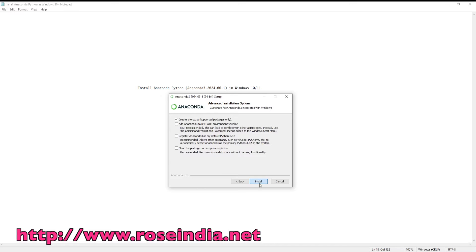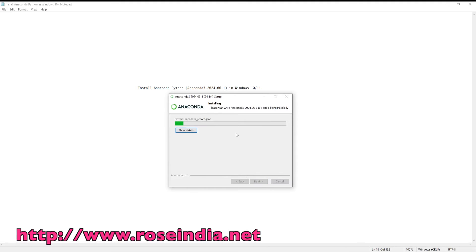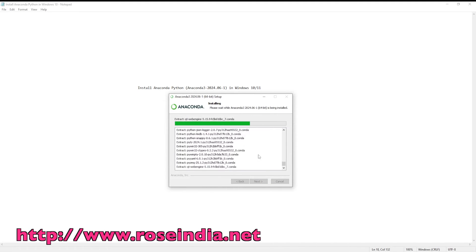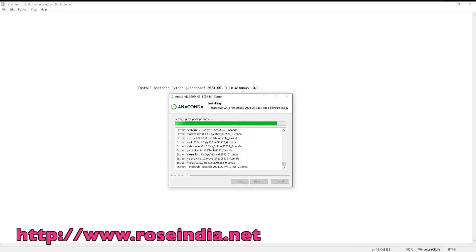And finally click on install. See, the installer is installing Anaconda Python on Windows 10. So let us wait for the installer to complete.